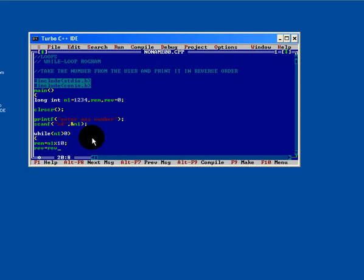We have already seen this program without loop. At that time we have to write a formula for 4 times, as we were not using the loop facility. Now you can understand the difference between loop and a simple program.